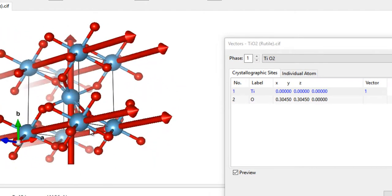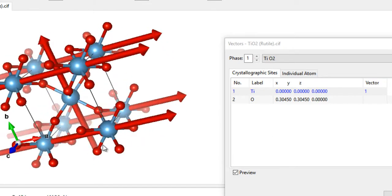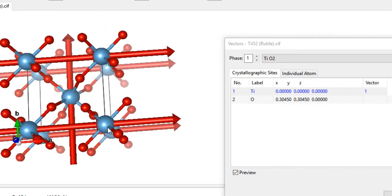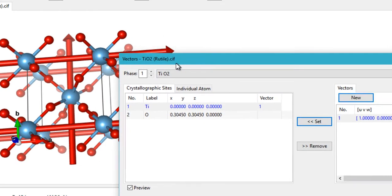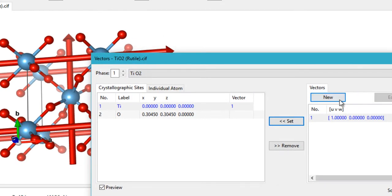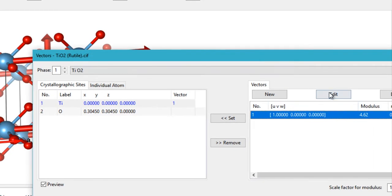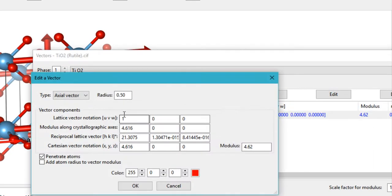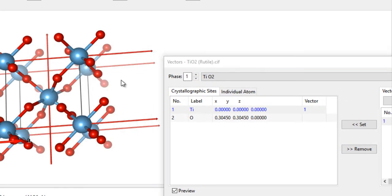You can notice that the arrows are a little too big, so you'd want to make them a little bit thinner. Just come back here and select Edit. In order to make them thinner, you can reduce the size of the radius — just make it 0.1 — and now you can see that the arrows have become smaller.